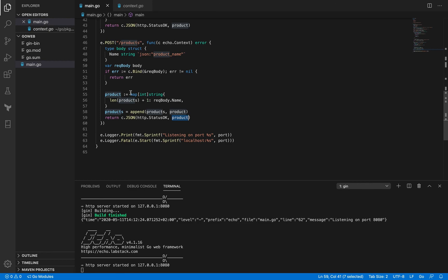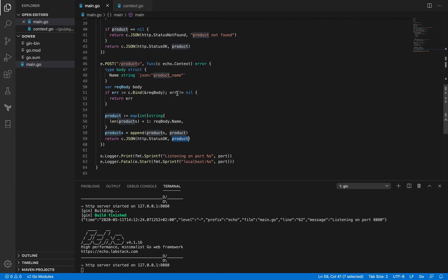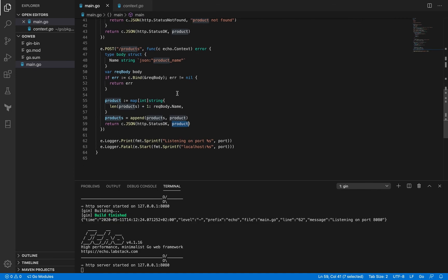And we send back the product map, so the client gets to know that this product has been added and its updated ID now is this. That's what we were seeing. So this is how we implement the POST endpoint.